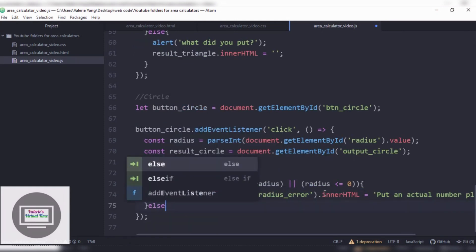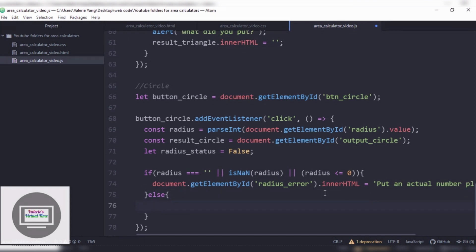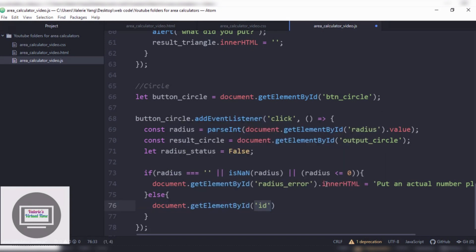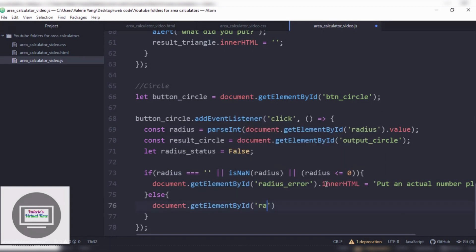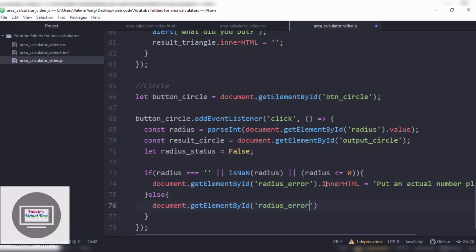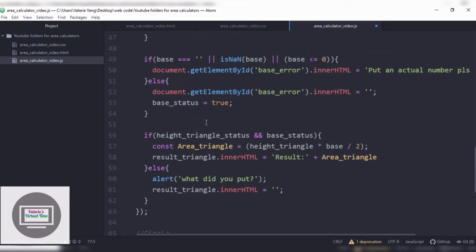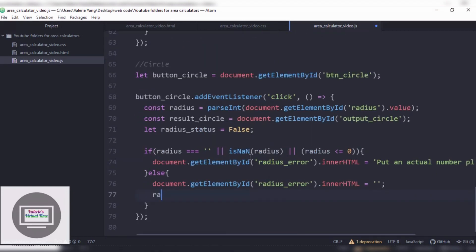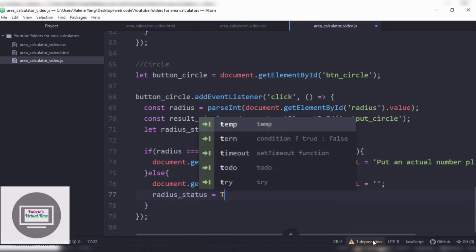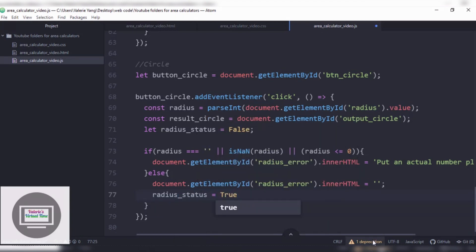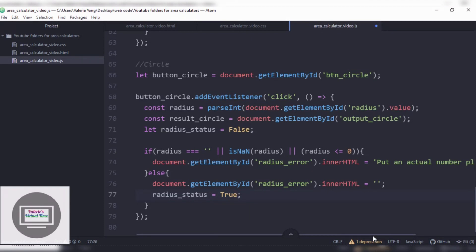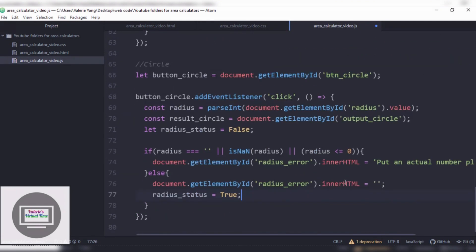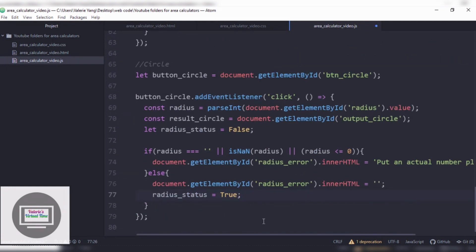Else it's gonna be document.getElementById radius_error.innerHTML equals nothing. And we're gonna set radius_status to true. This circle has to be the easiest out of all of these. Cause it doesn't have as much. It's only the radius that needs it.